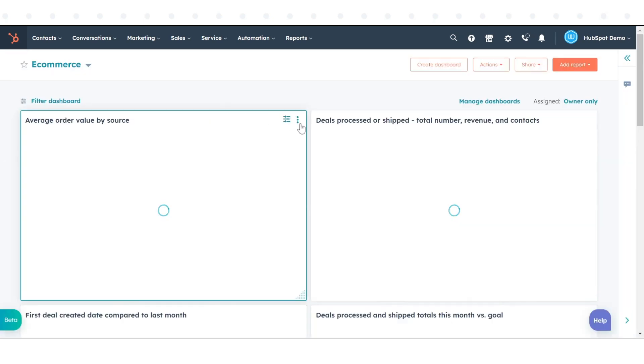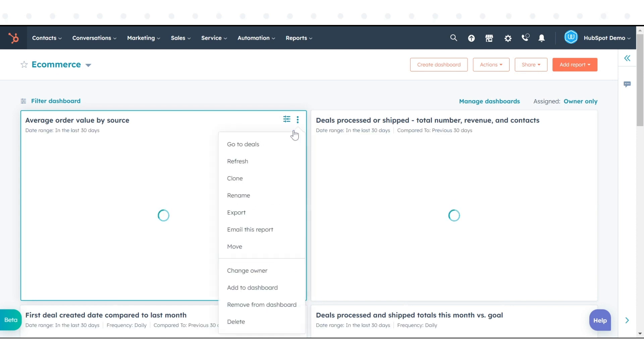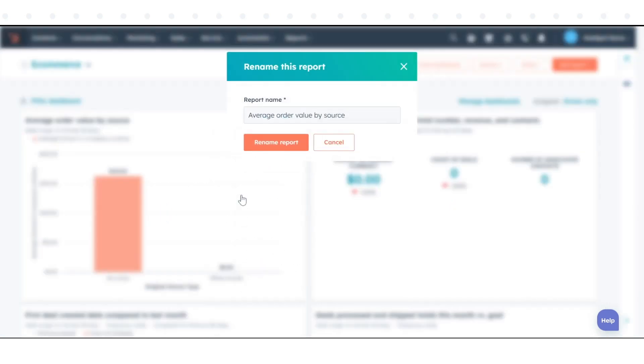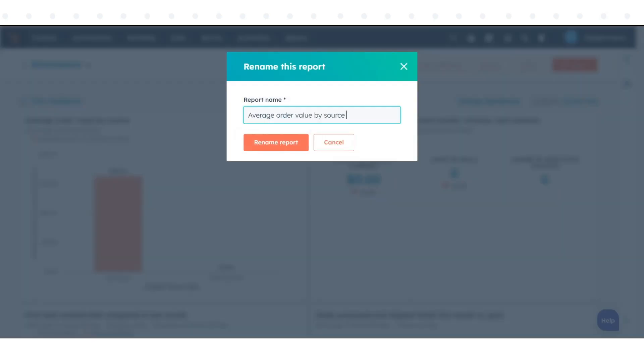Hover over the report and click on the three dots present in the top right corner of the report, then click on Rename, enter a new name in the New Report Name field, and click Save.